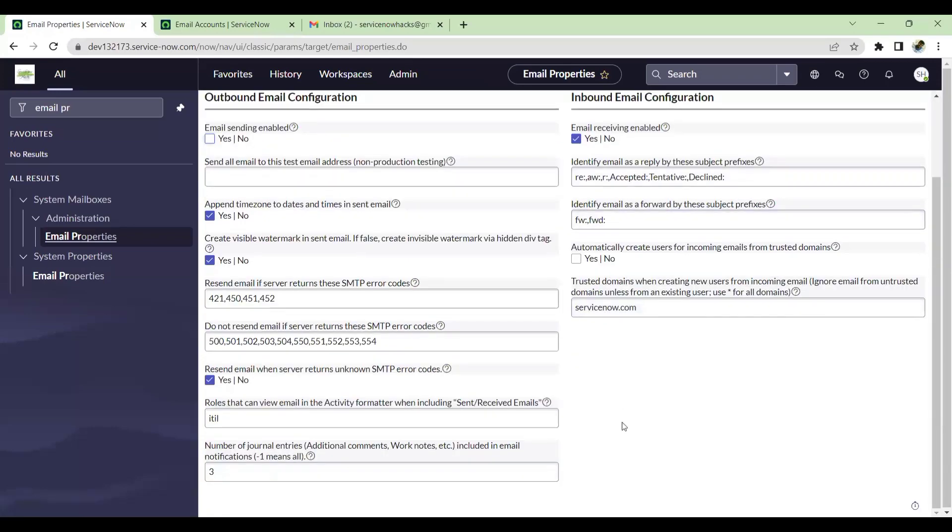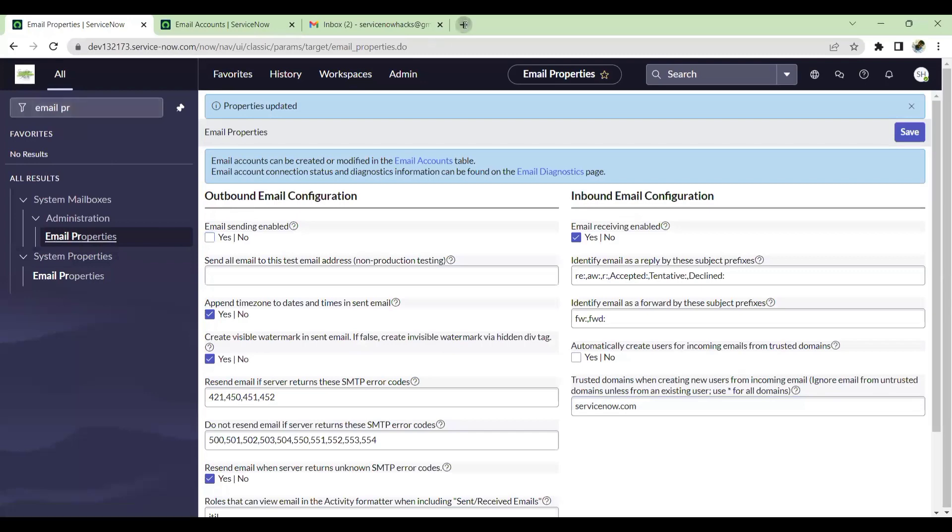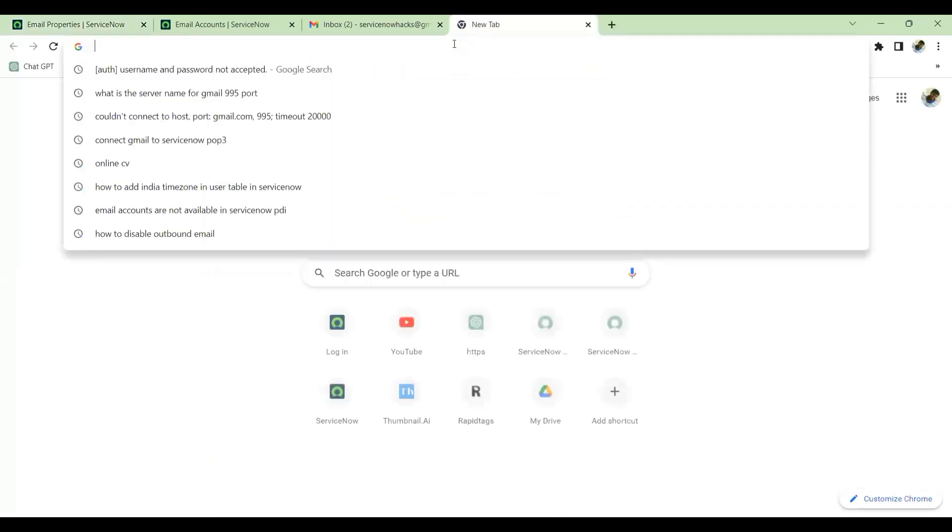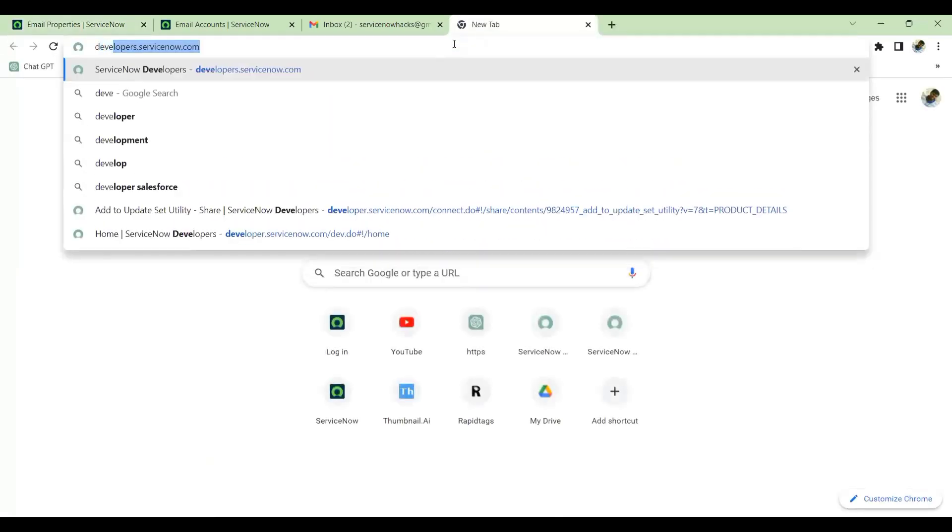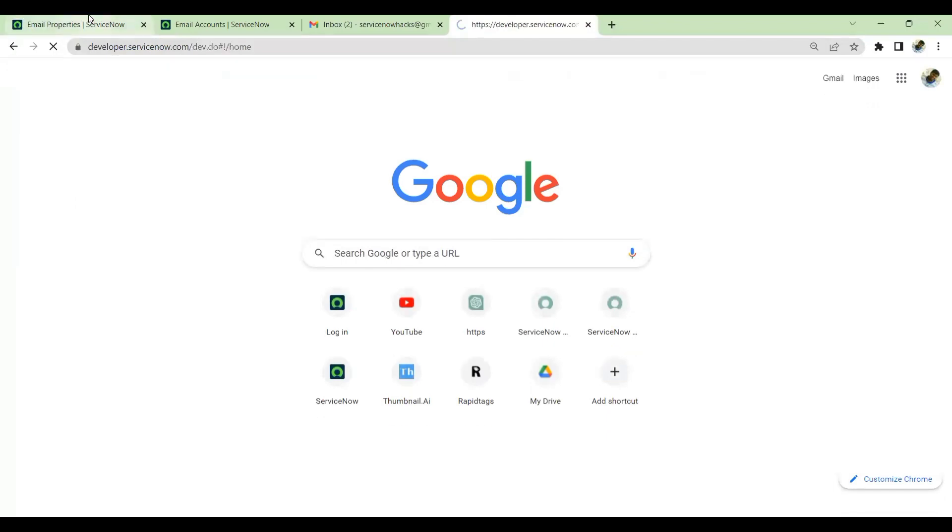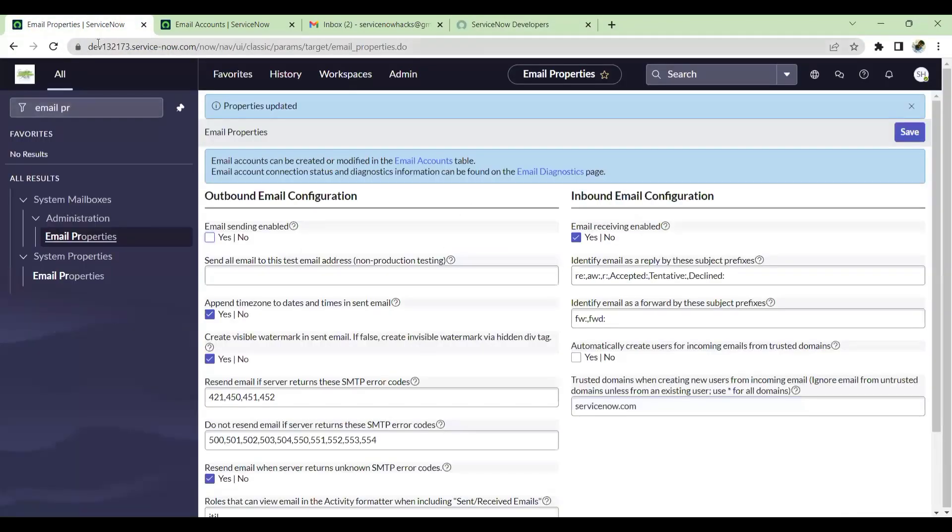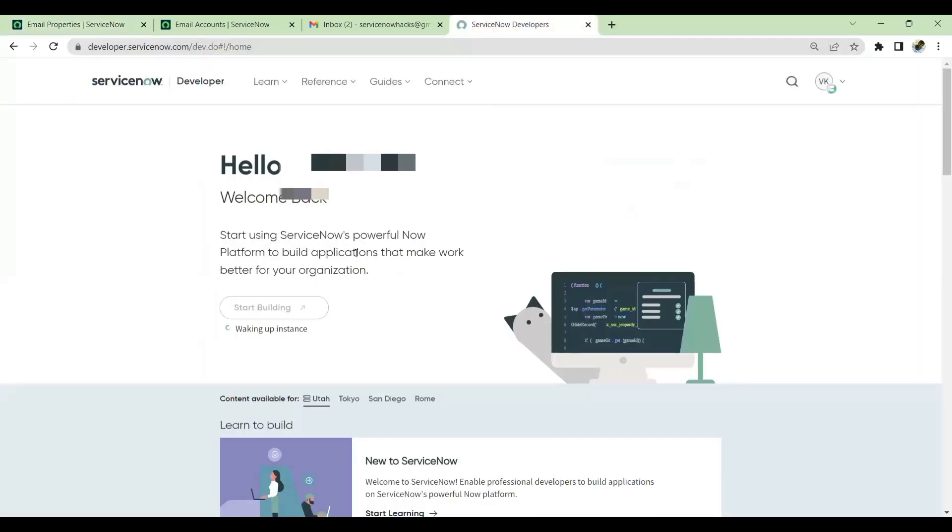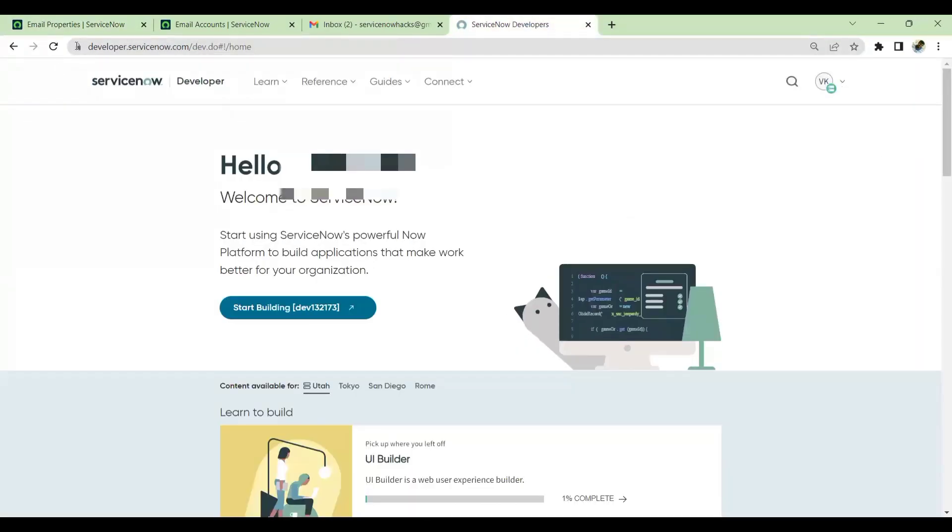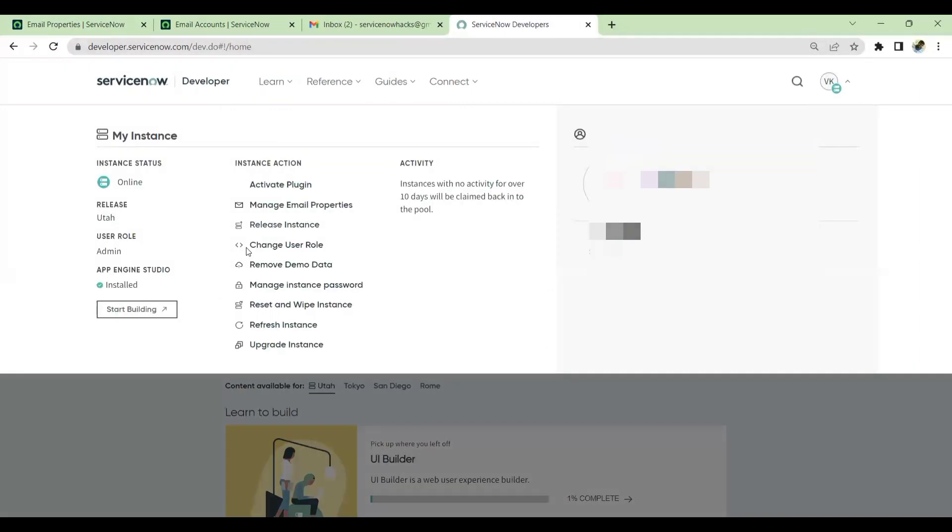If in case you are not able to see the email properties in your PDI, the first step you have to go to is developer.servicenow.com. Open your developer.com which is connected to this PDI, the particular PDI which you are in. See now my instance connected to developer portal has opened. Go to your profile here.